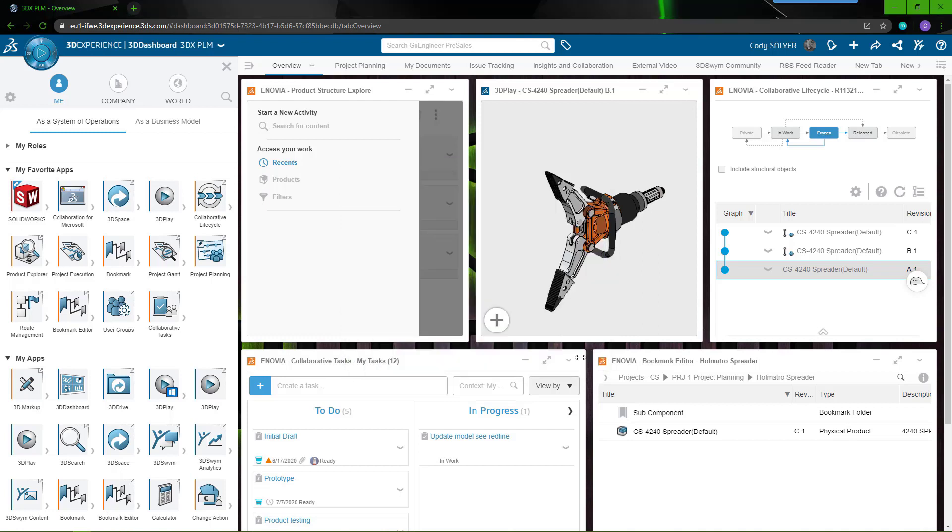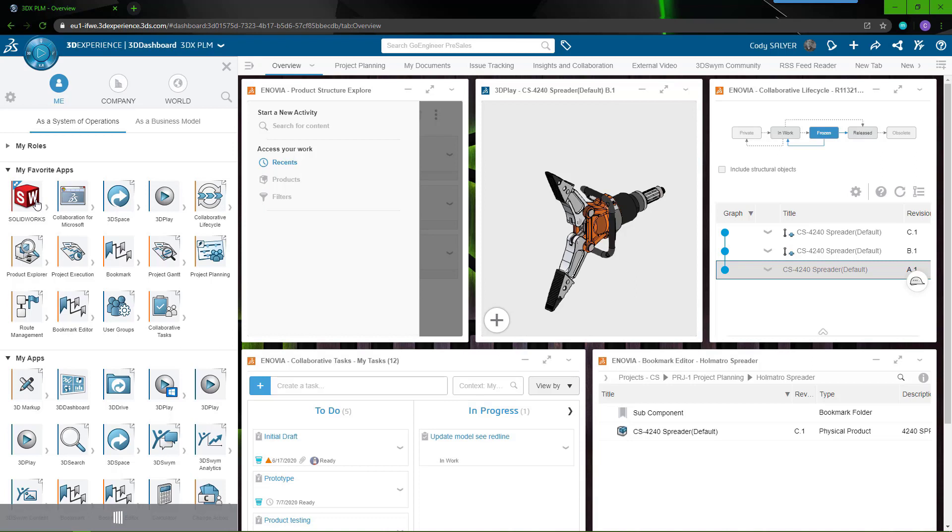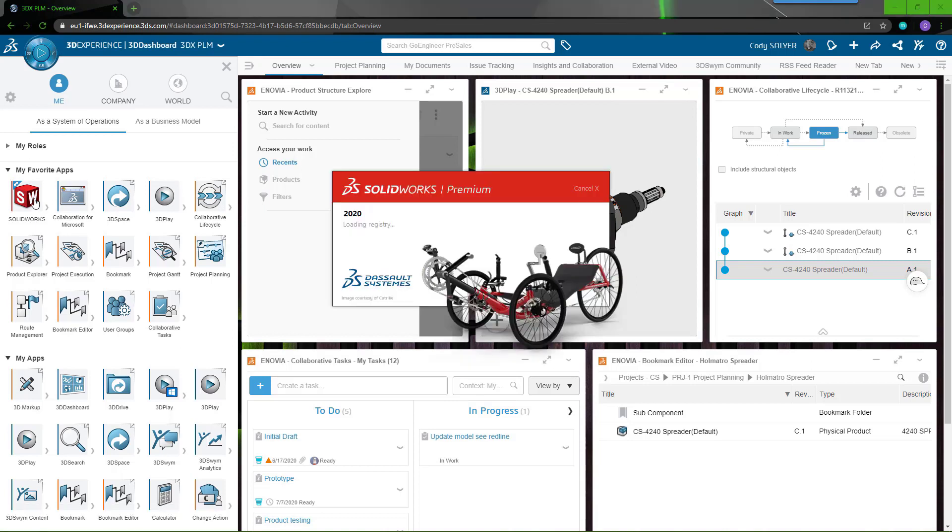Now that it's installed, again select the SOLIDWORKS app on the 3DEXPERIENCE platform and launch the connector. This is just for the first time run. After the first time run is complete, you can just launch SOLIDWORKS natively on your own computer.